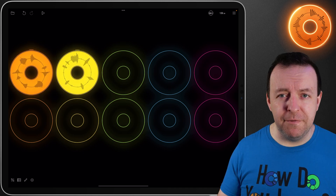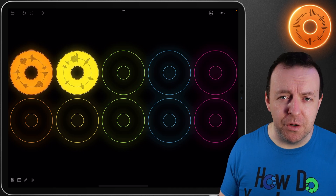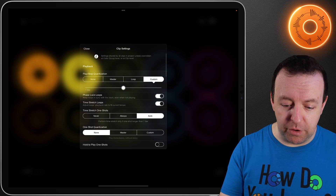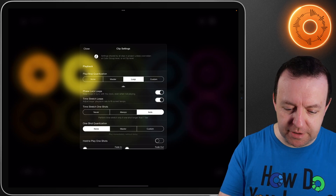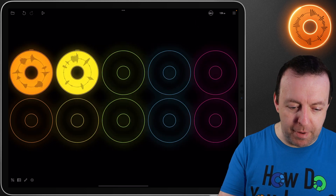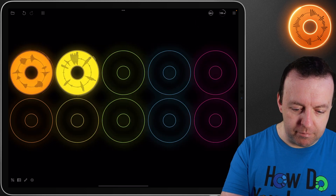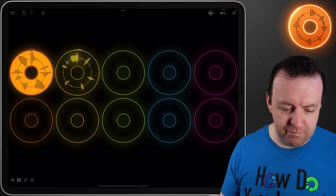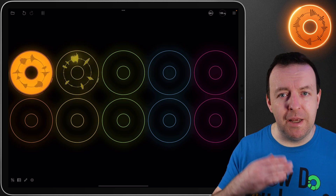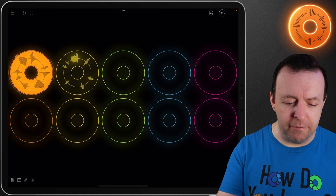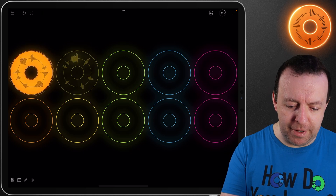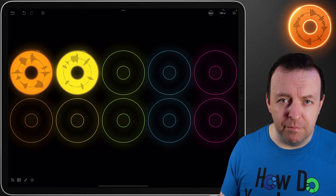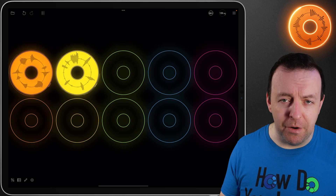The reason mine is behaving differently is because in clip settings we're on custom one bar. If we change it to loop and go back, you can now see it plays the entire loop and then turns off. If I tap it again it waits for the entire loop and then comes back on.